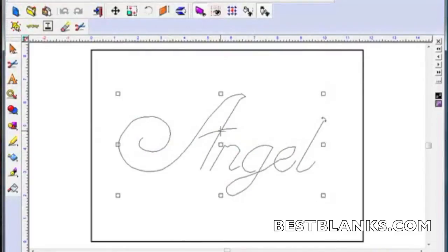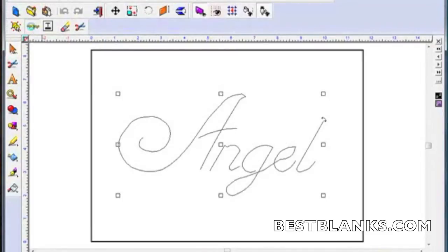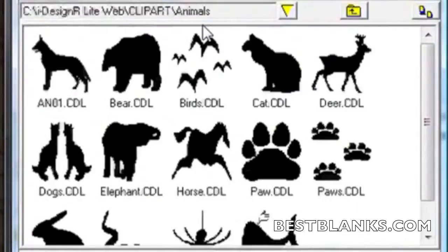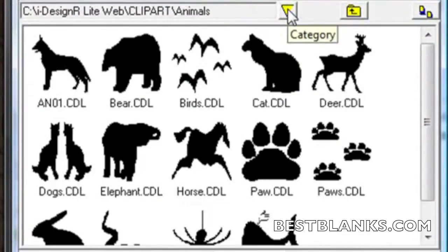To create a rhinestone pattern from this design we need to select all the letters. Next is to select a rhinestone piece from the clip art by clicking on the Clip Art Viewer button found on the rhinestone toolbar.